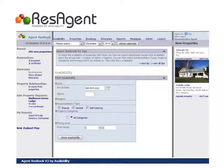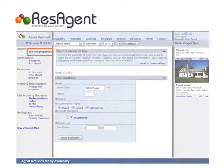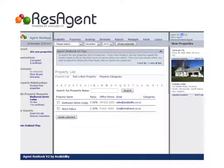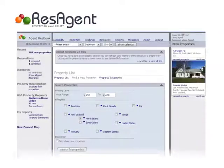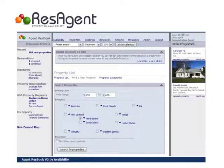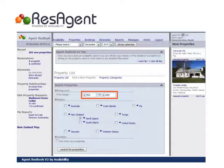Once you've logged into the system, view new properties that have recently joined ResBook, or search for properties using criteria that fit your client base, such as price range or location.